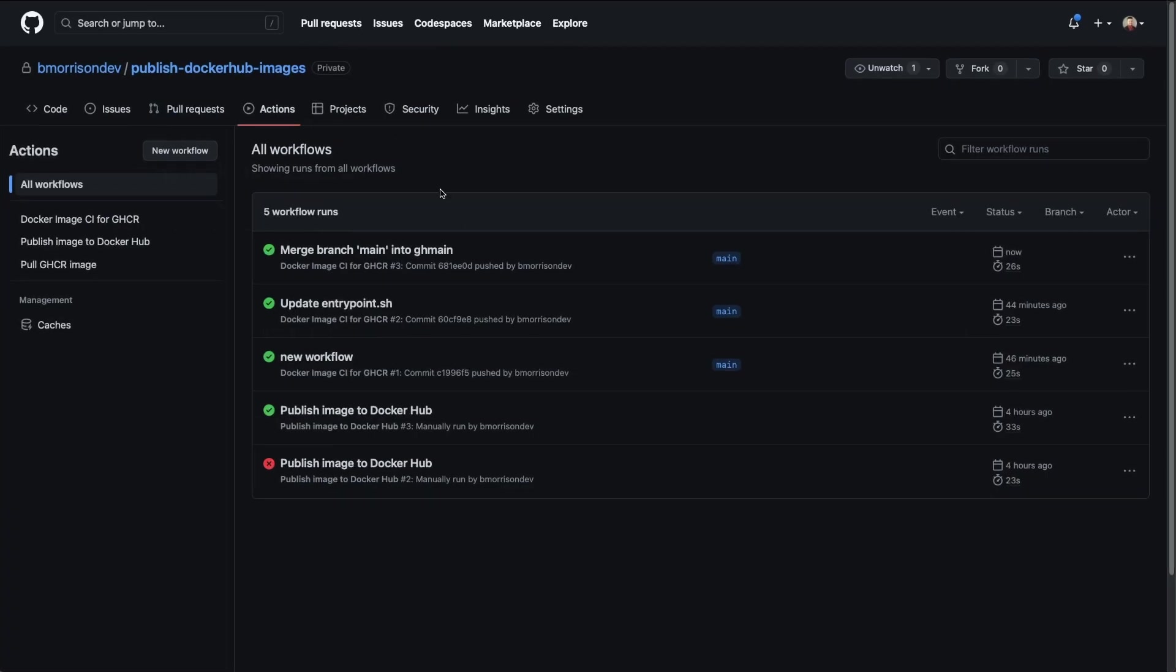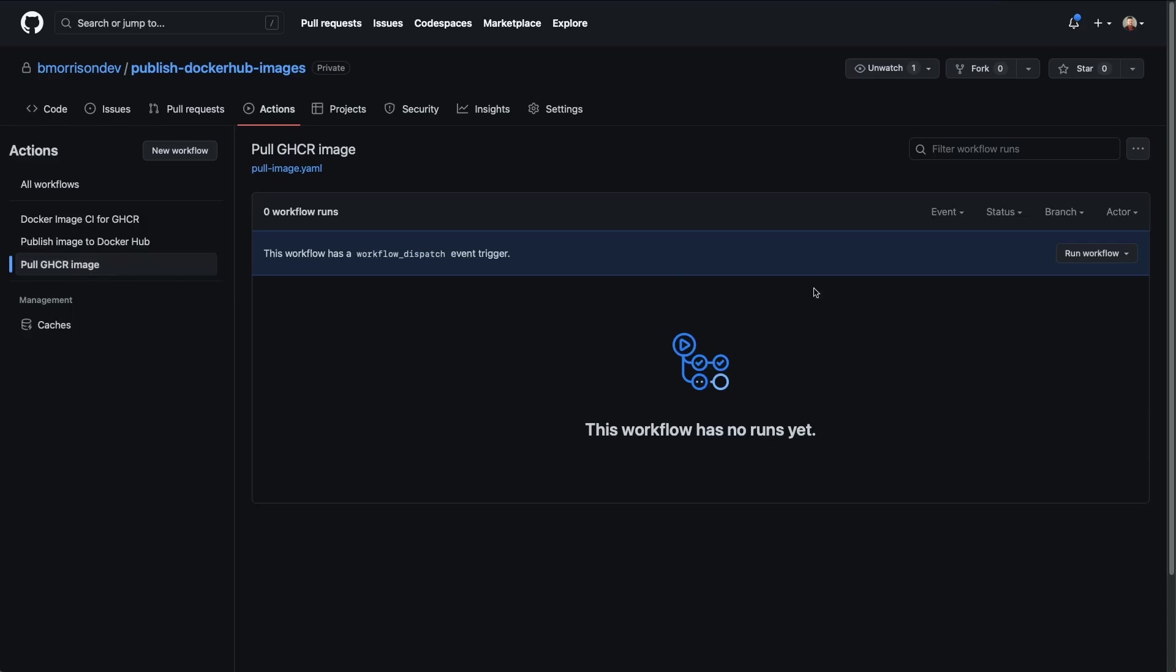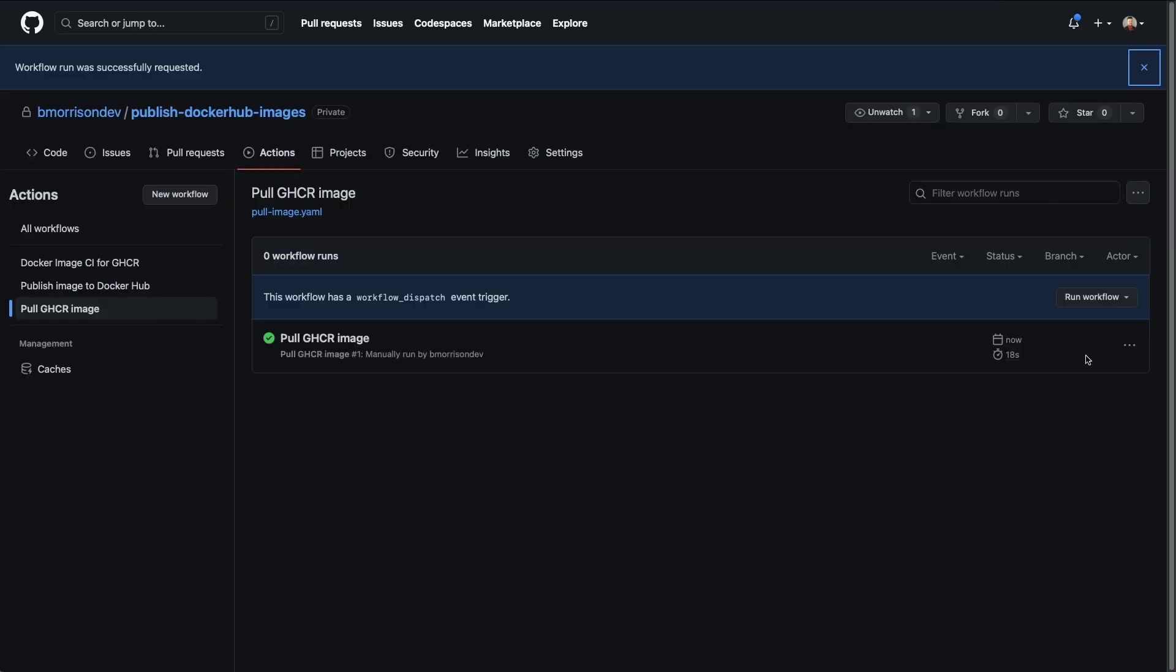Okay, so I'm in the actions tab of this repository. On the left hand side, I have this new workflow named pull GHCR image. So I'll select that and let's run this workflow and see what happens.